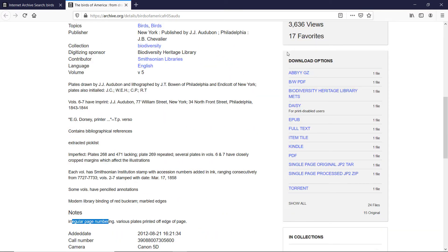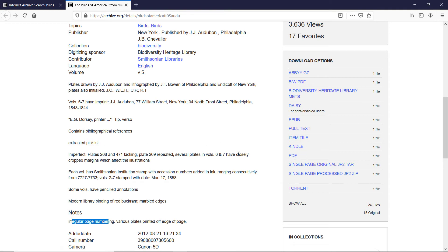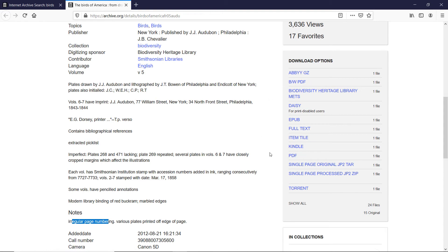But on the right-hand side, we are presented with a list of download options. And there are various files to download, whatever your needs are. If you have a Kindle, you can download a Kindle version of this book, or an EPUB PDF, black-and-white PDF.